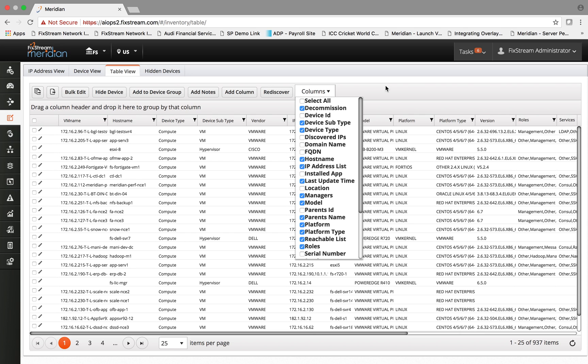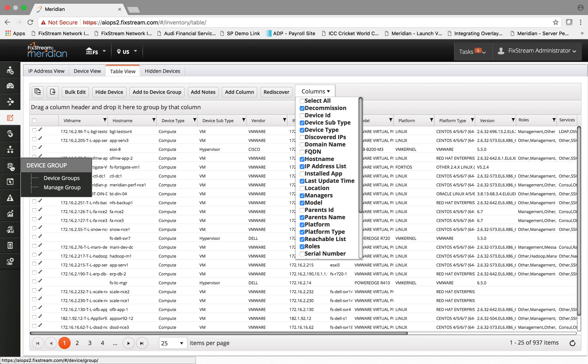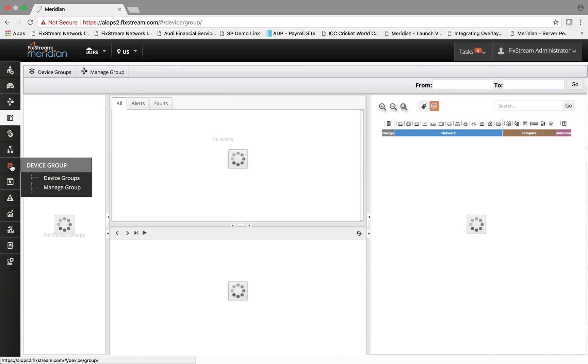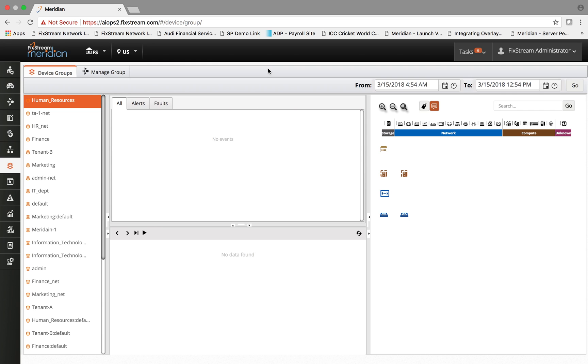Once the data is stored and correlated in the backend database, there are many use cases that the customer can derive. For example, there is a device group view that allows the customer to build a device group that is very useful for operational activities which are specific to domains.